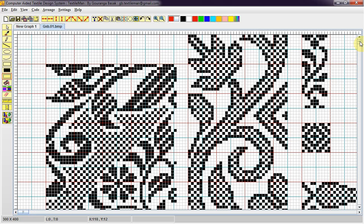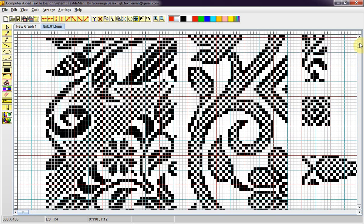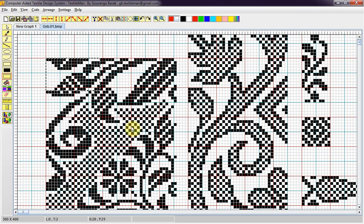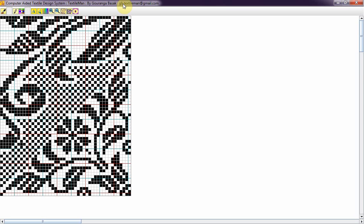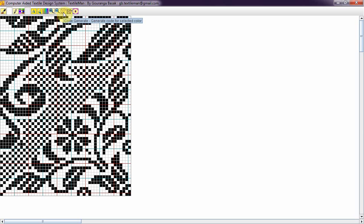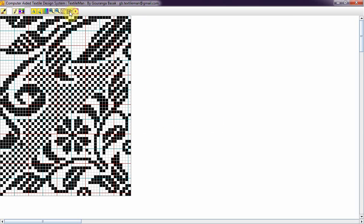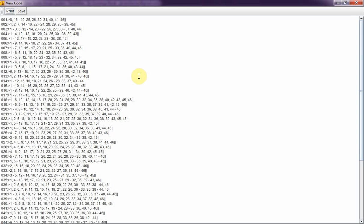I'll generate code from this design. I'll select it first, open the code window. I'll generate code for white, so I'll take this. I'll click Create Code and I'll get a new file. This is the code. You can print this code to punch a board using a manual board punching machine, or you can save it and take it on a pen drive or floppy drive to punch a board using an electronic board punching machine.